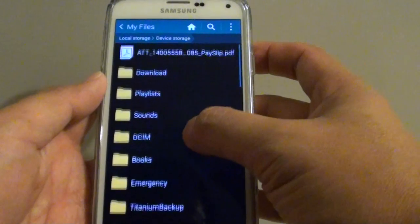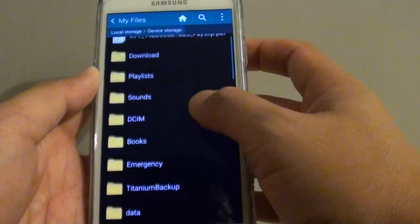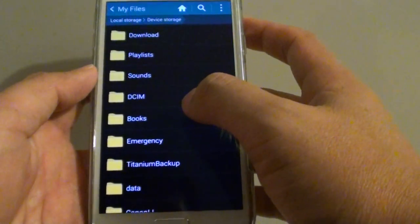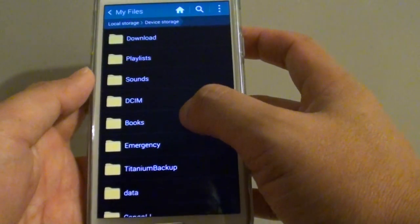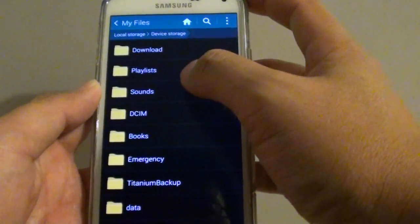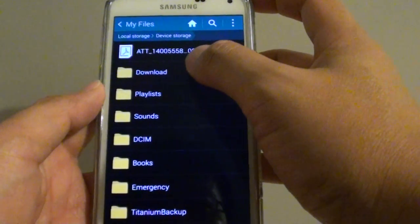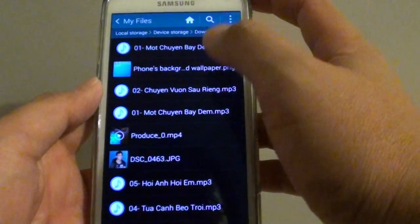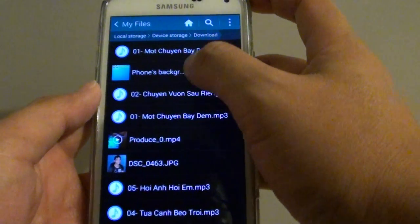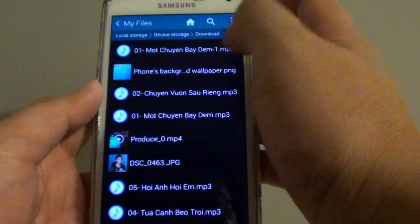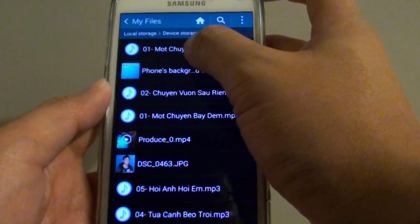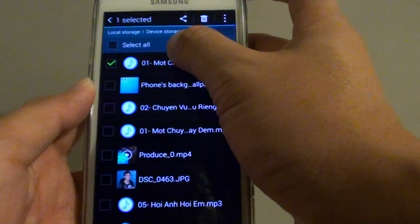Now you need to go and browse for your MP3 songs, so go to the place where you put your songs. In my case, I put them in a download folder.